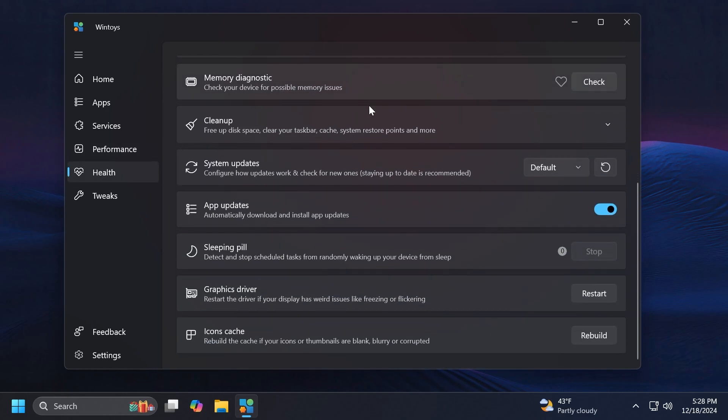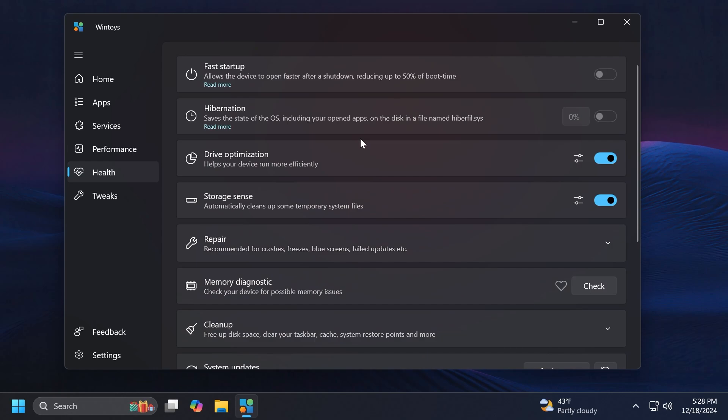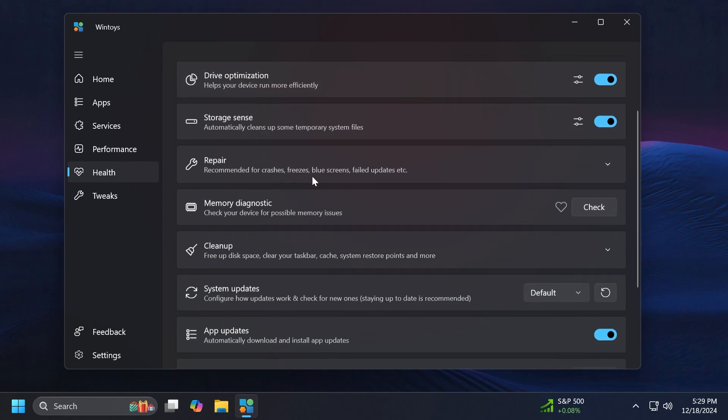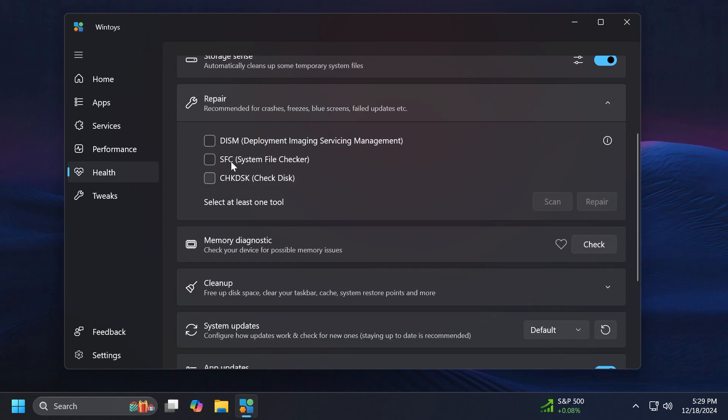Let's move on to Health and here we're also going to see some options related to the Windows 11 health. We have Fast Startup, we have Hibernation, Drive Optimization, Storage Sense, basically some options that we have in the Settings app. We have Repair and we can run the DISM, SFC and also the Check Disk.